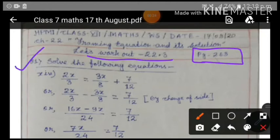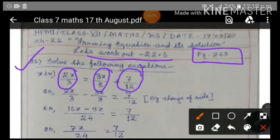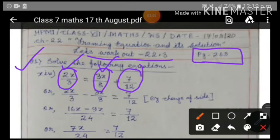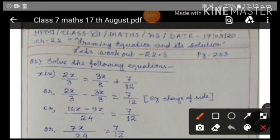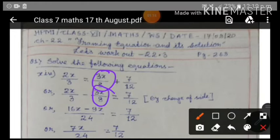Here we will have to solve the given equations. It is given: 2x/3 = 3x/8 + 7/12. As I told you in the last class, the first step for solving the equation is to separately write the constants and the variables. When a number is attached with a variable in multiplication or division, that term also becomes a variable. So we treat 2x/3 and 3x/8 as variable terms. We segregate them: 2x/3 minus 3x/8 = 7/12.